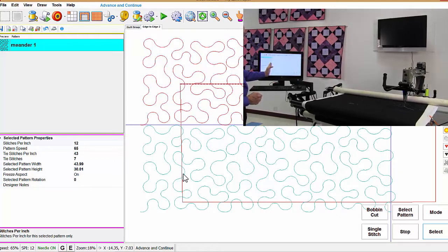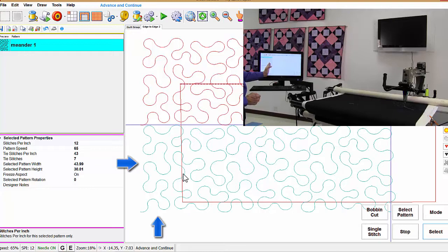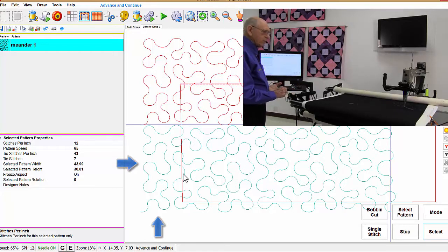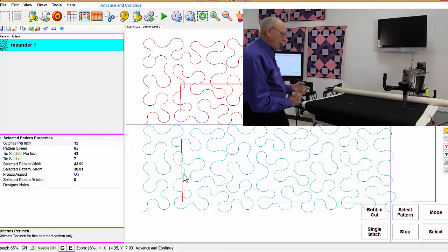It's off of the quilt on the left because, now I exaggerated of course, but I wanted to demonstrate that.